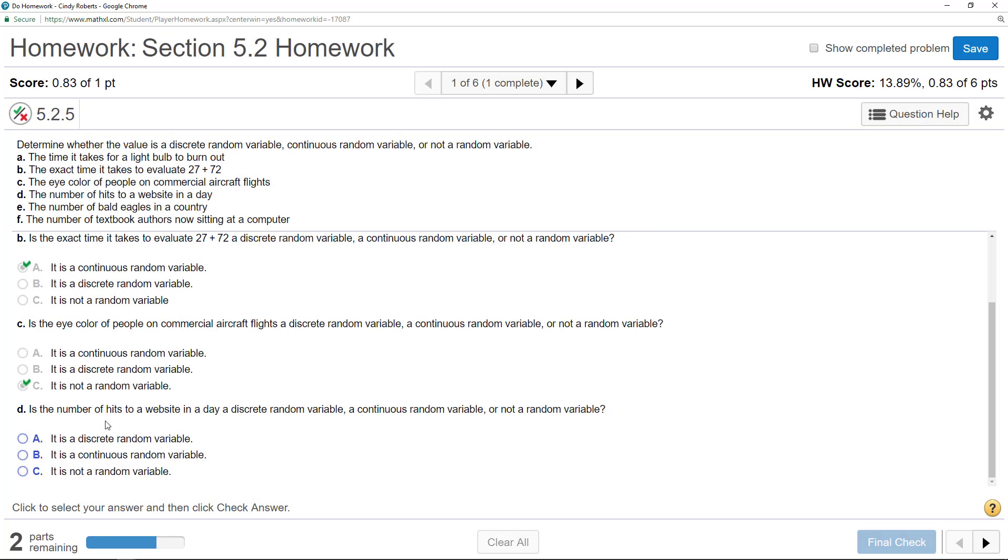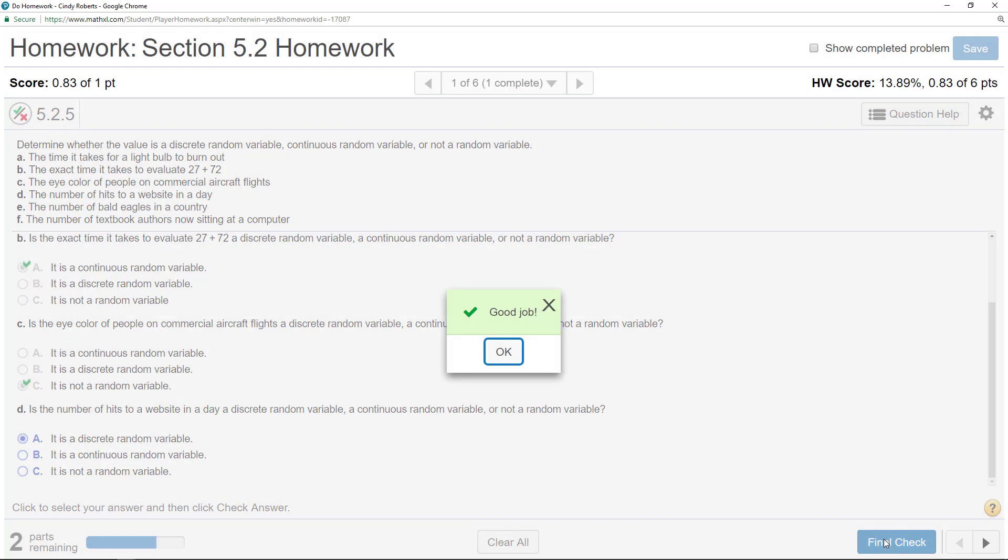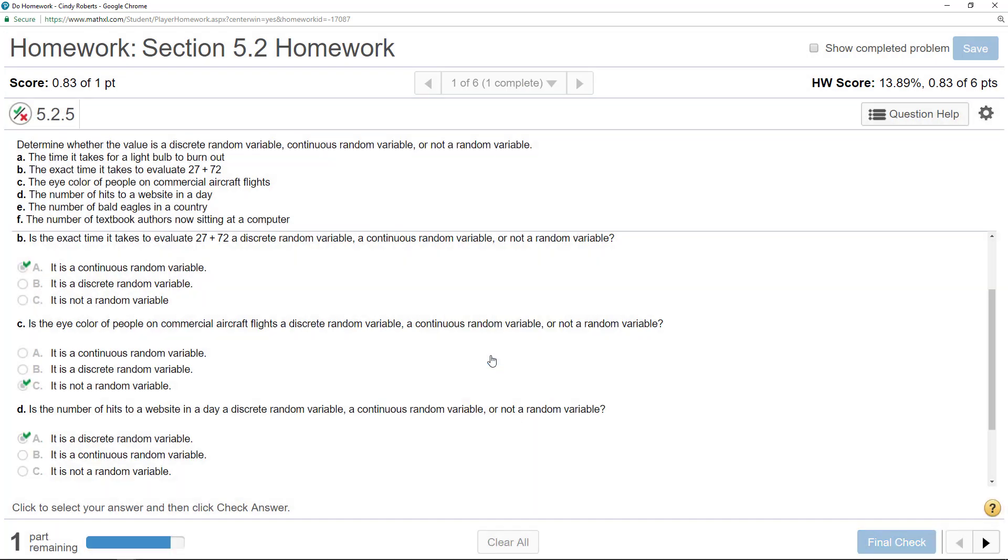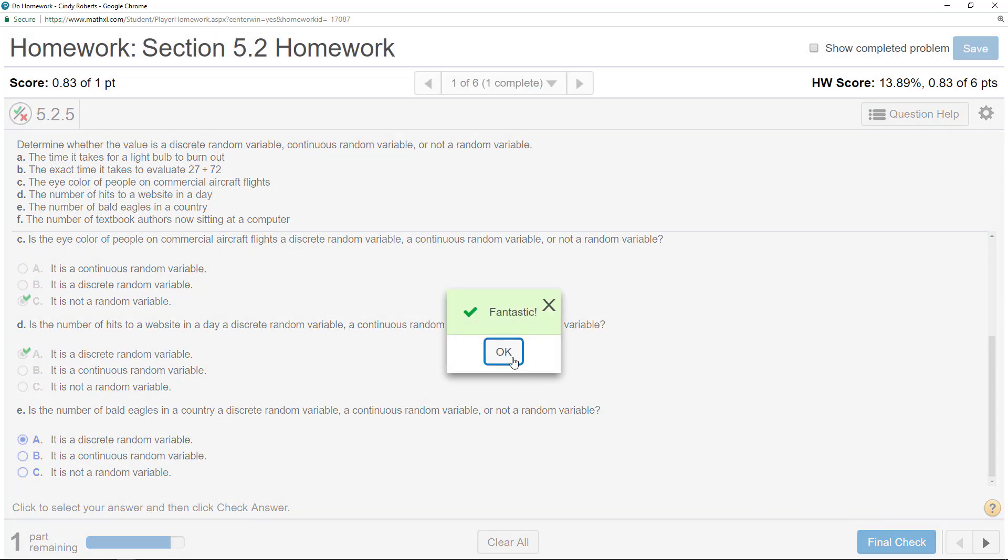The number, I don't have to read anymore. Whenever it's a count, it's a number, it's a discrete random variable. The number of bald eagles, discrete.